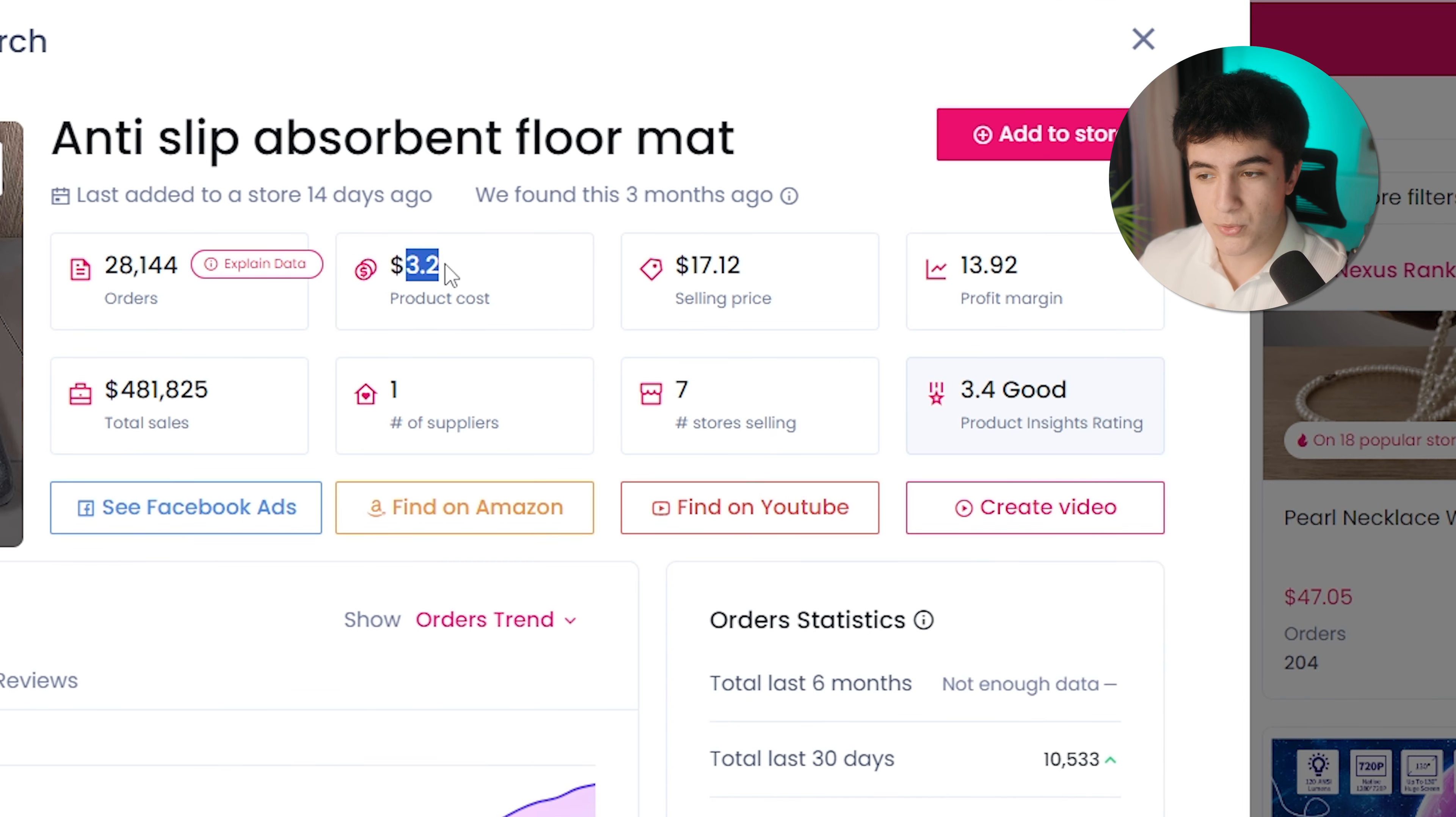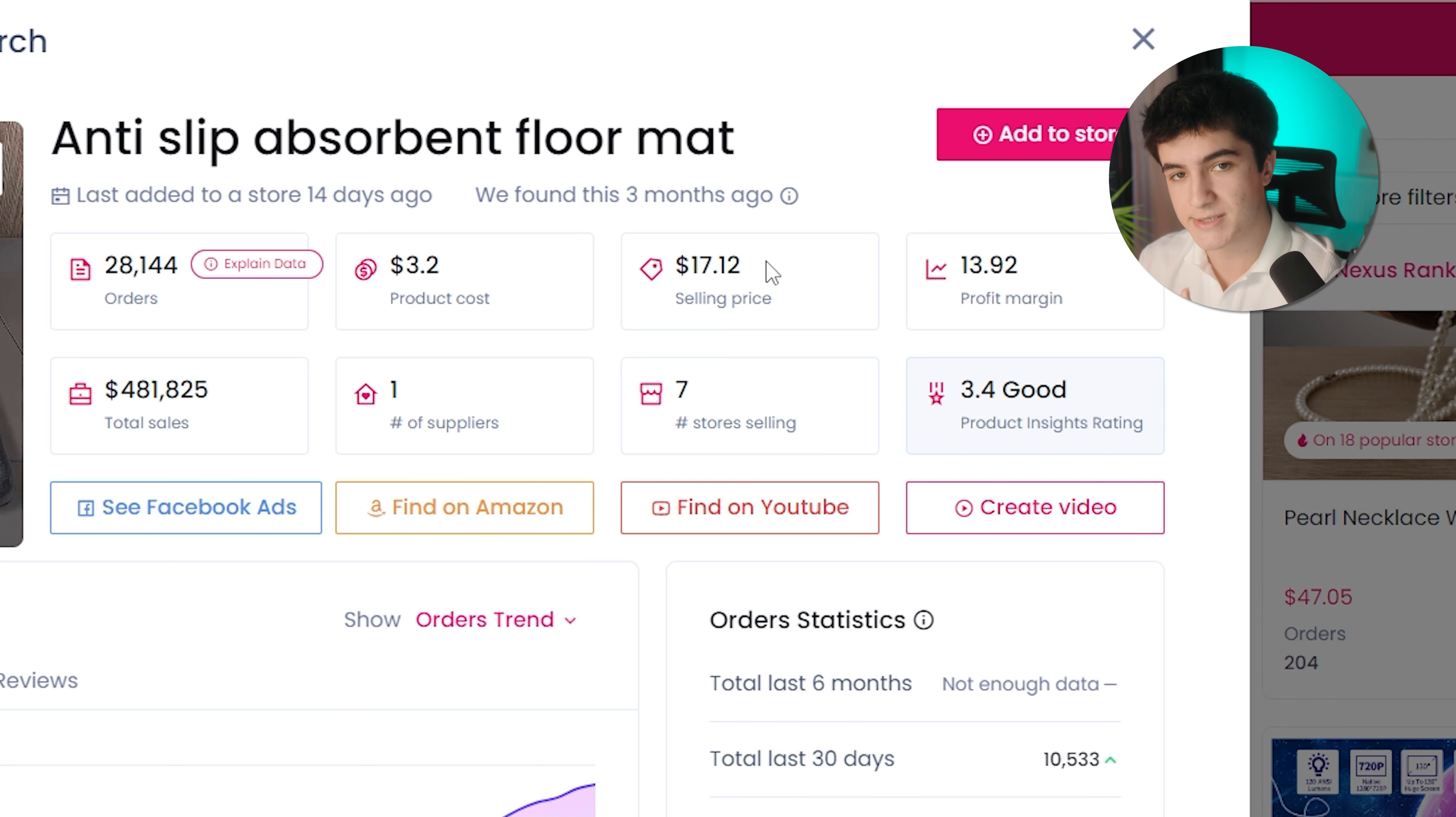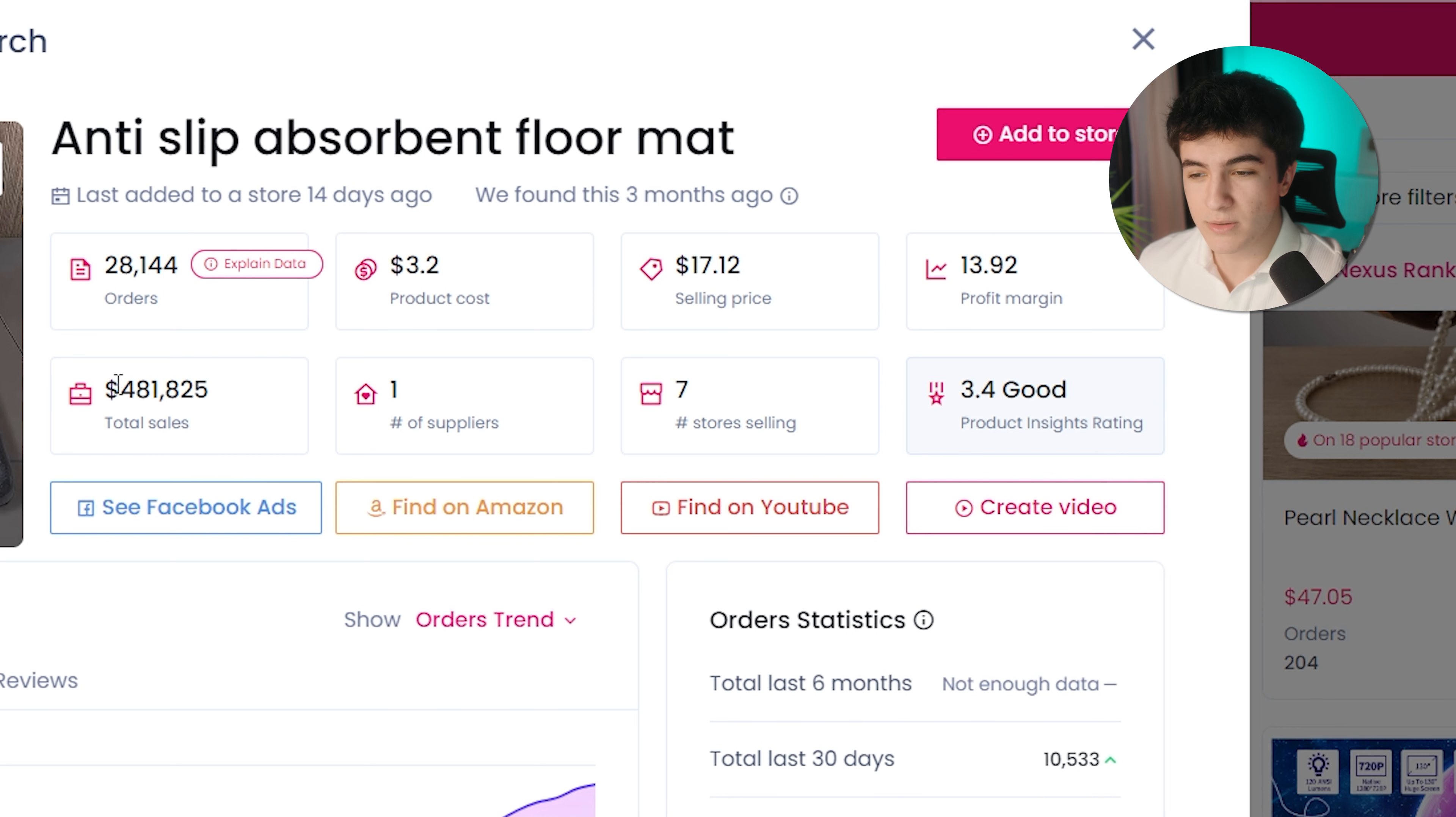How many orders it has. The product cost is $3, the selling price is $17. These are the averages that other stores are selling. The profit margin, the total sales. There's only one supplier for this product. Seven stores selling this product, and here's the rating. Below you can see the chart, the orders that this product gets every day. Some insights about the product, the competition meter, the stores that are selling this product, and the supplier. They put everything you need to know in front of you. You don't have to do any research, everything is there.